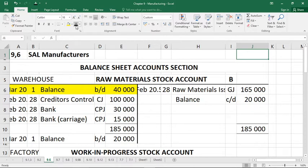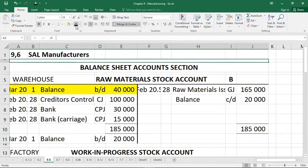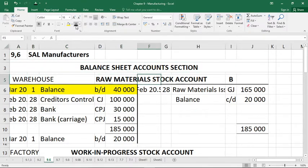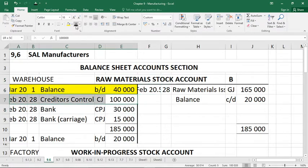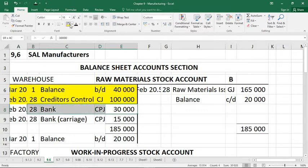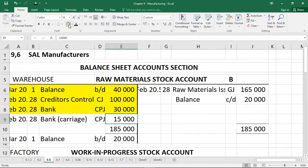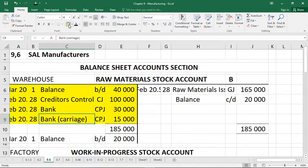Number one: raw materials amounting to 100,000 were bought on credit — so creditors control in the creditors journal. Number two: raw materials amounting to 30,000 were bought for cash — therefore CPJ and bank. Number three: carriage on raw materials paid by cheque amounted to 15,000. I can group these three together because they all relate to the value of our raw material stock. Since we're paying for the delivery of the stock to us, it gets added to the cost of the raw material — debit side as well, CPJ bank.